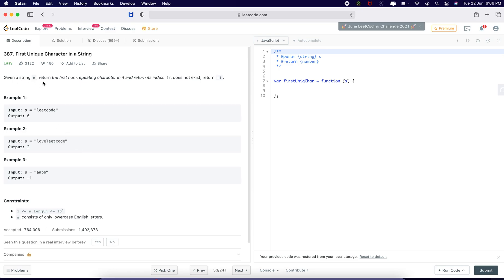Given a string s, return the first non-repeating character in it and return its index. If it does not exist, return minus 1.